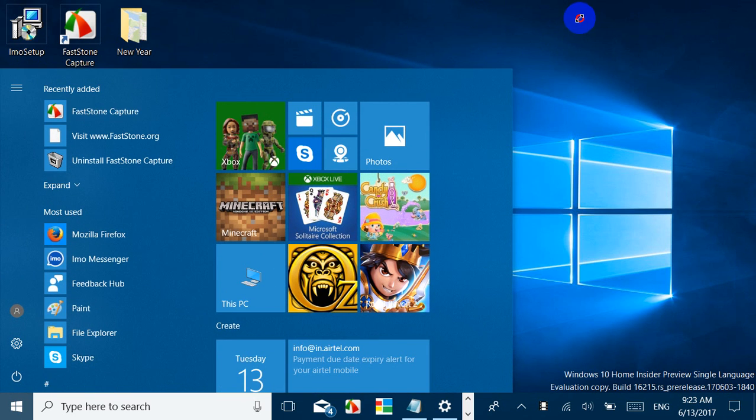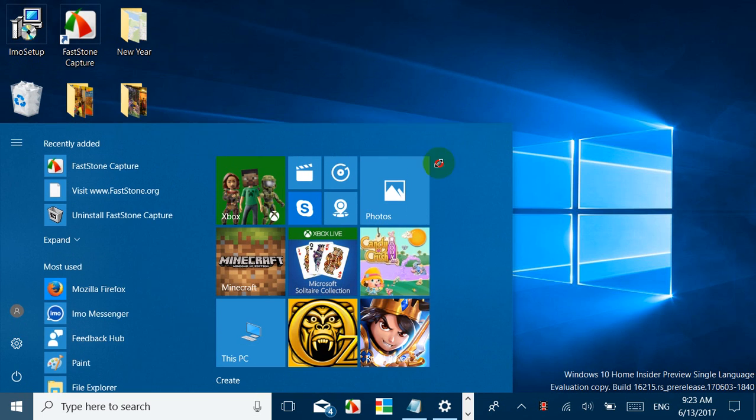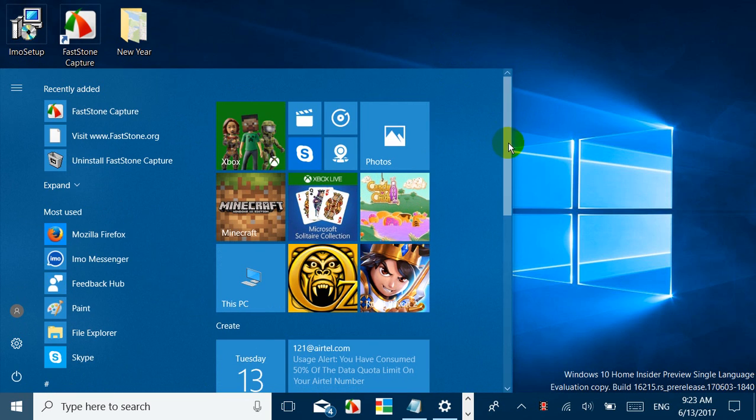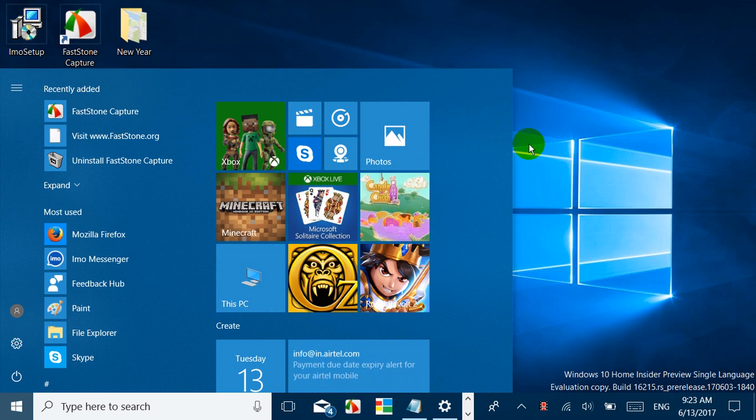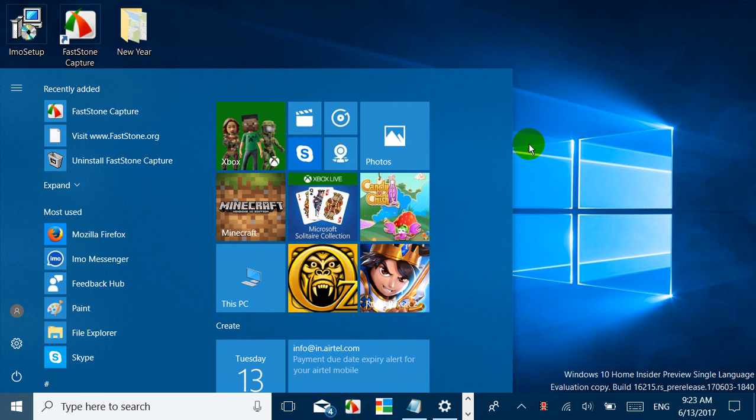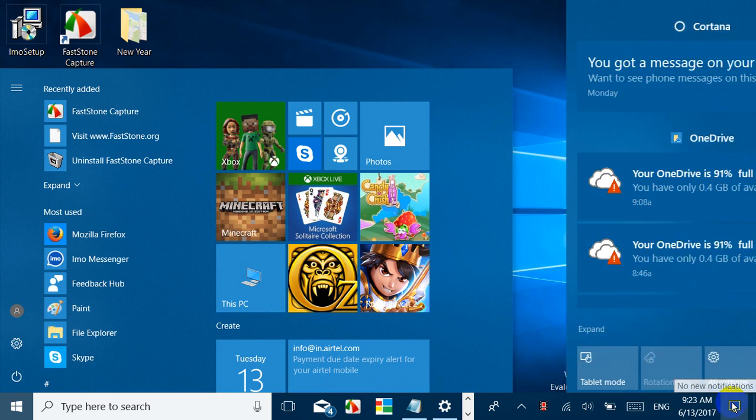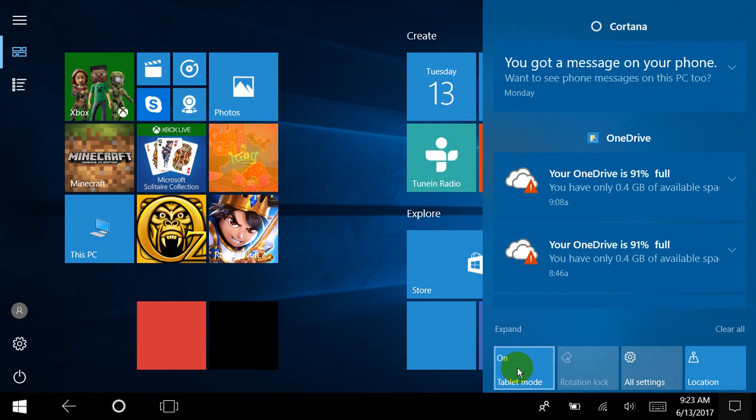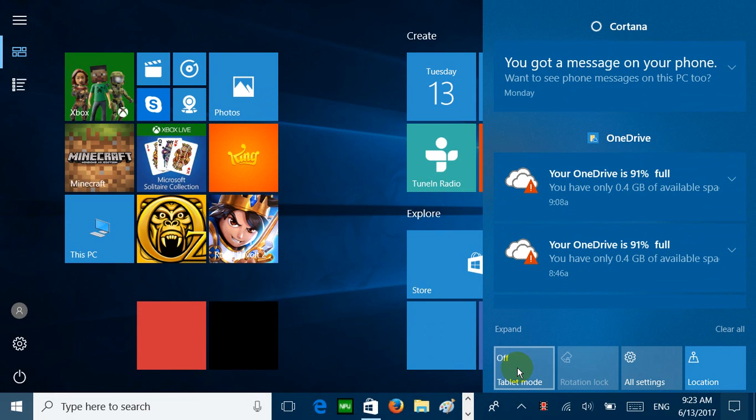Now coming to just the Start screen, Start screen has got diagonal resizing as a new feature. So you can do it. If you have a bigger display, you could do it easily, and it will work. Even the horizontal and vertical resizing work better now.